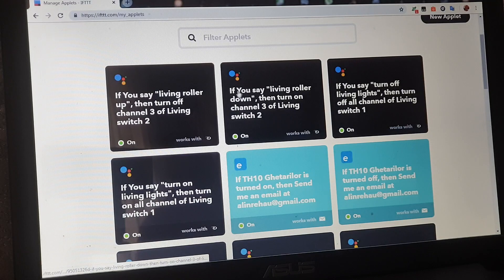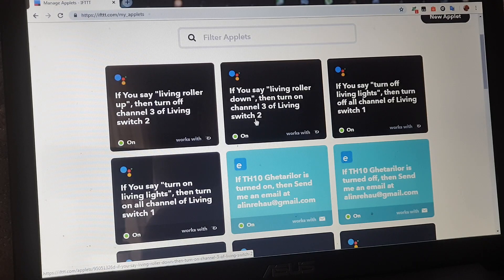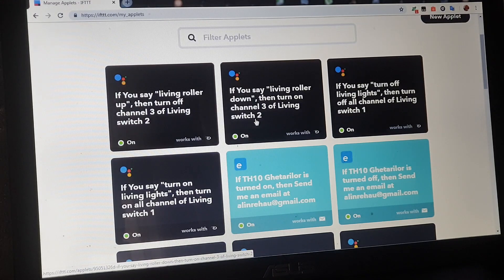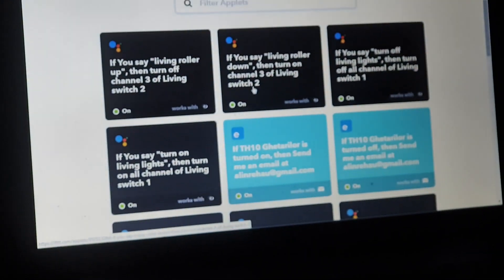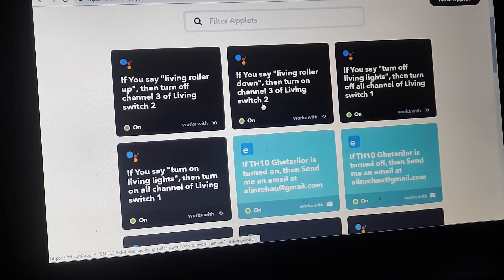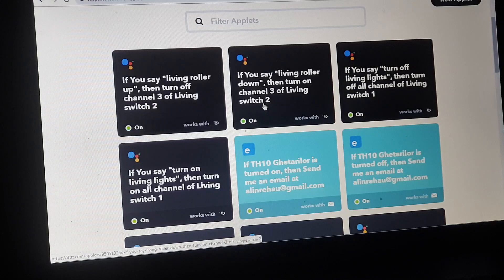Ok. I'm closing the living roller. Rulourile deja se închid. Și astfel am făcut comenzile pentru luminile de la living și rulourile electrice. Ok, thank you.